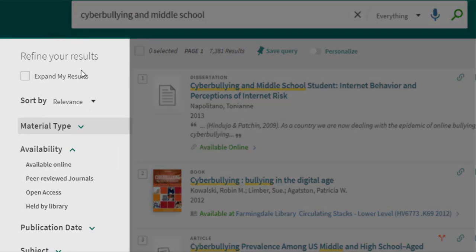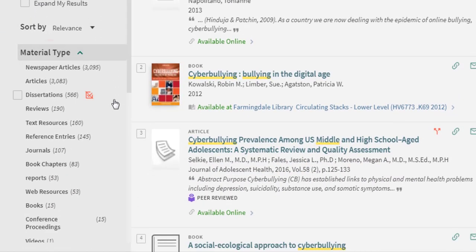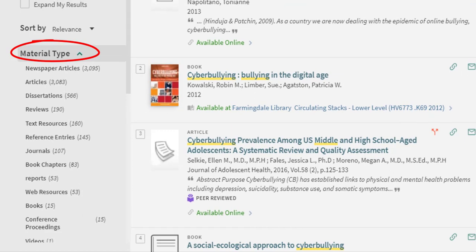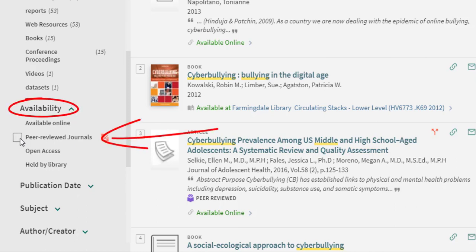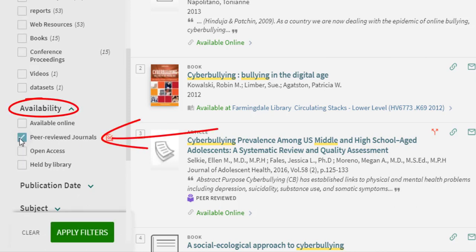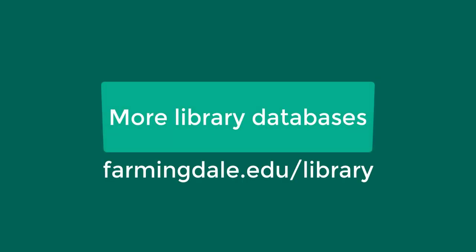I can refine my results by using the filters on the left column. If you do not see any filters in this column, check off 'Expand my results.' By looking at material type, I can see the different types of materials that are in the results list. Under the availability filter, select peer-reviewed journals to limit your results to scholarly resources that are written and reviewed by experts. You may also limit your search by type of article in individual databases.